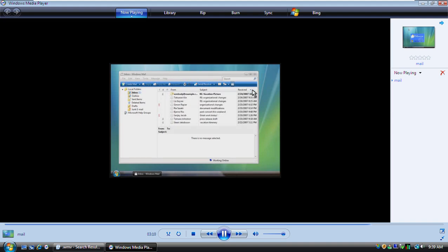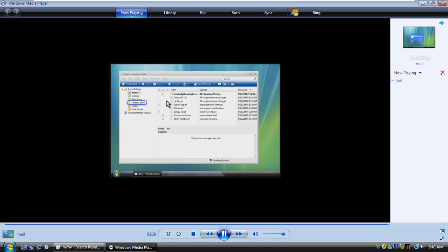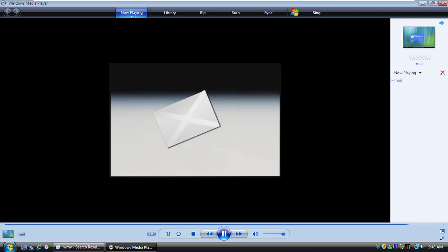Finally, to get rid of a message you no longer need, click the message and then click Delete. All the messages you delete get moved to your deleted items folder. Messages stay in this folder until you permanently delete them. Now you know how to use Windows Mail to send, receive, and organize your messages.